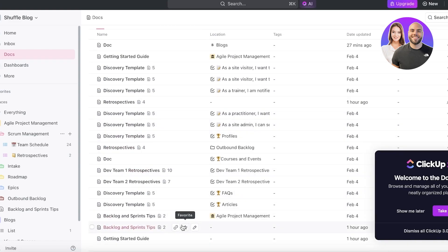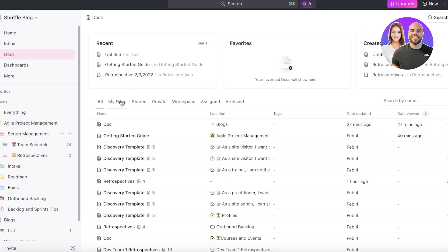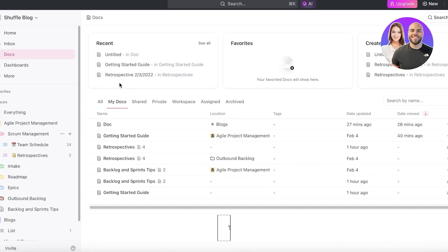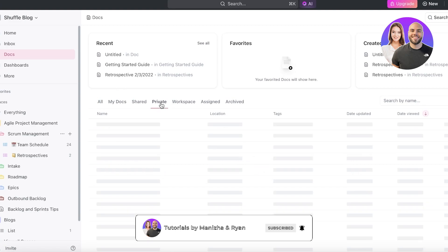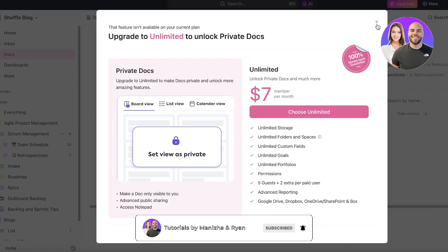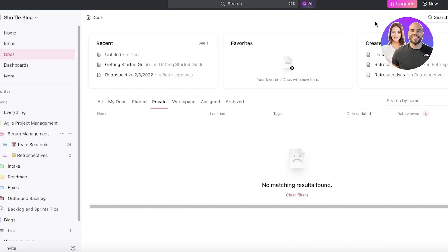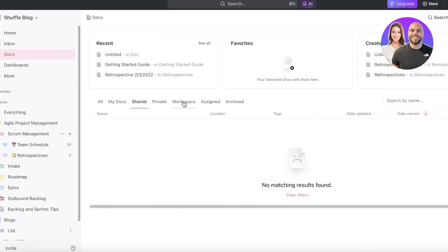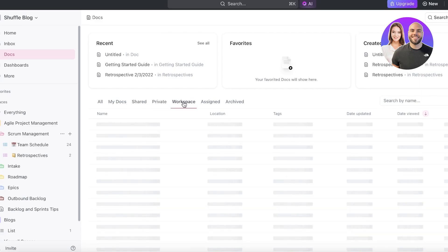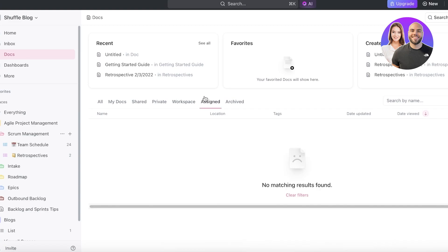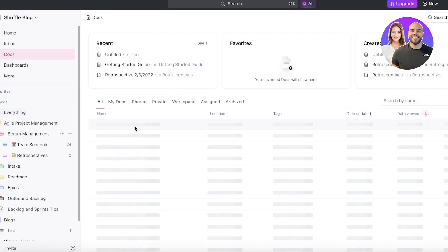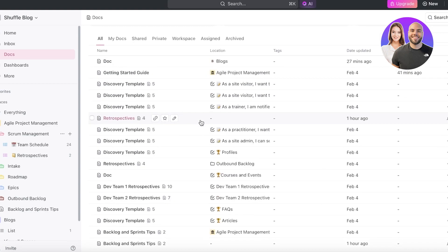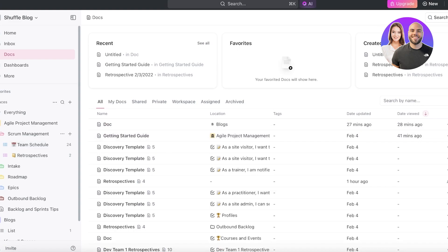Within your docs, you will be able to find all of your docs that you previously have created. You will find a My Docs section where the docs have been uploaded by you, your private docs section as well that is upgradable on their premium version. You also have shared docs, docs that are present within your workspace, docs that have been assigned to you, as well as any archive documentation that you might have. You will be able to favorite particular docs as well to better manage all of your day-to-day work.